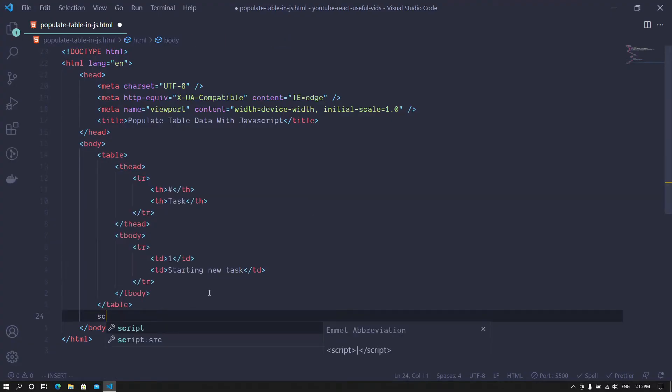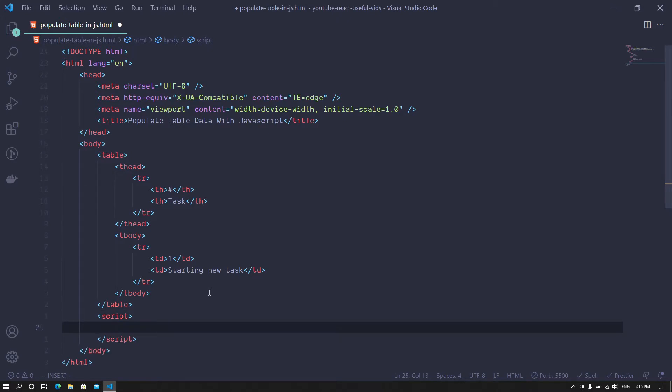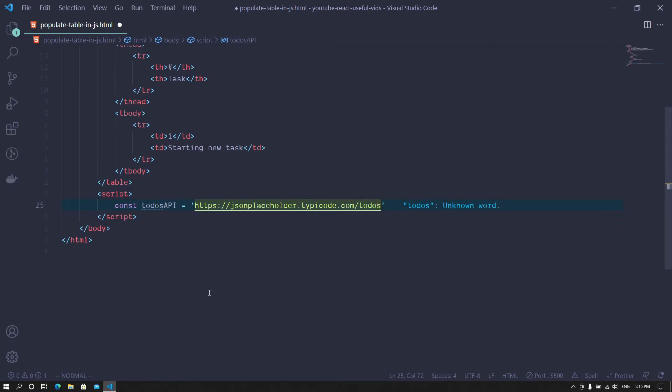Then we move on to add our script tags. This is where our JavaScript code will be placed. We create a variable to hold the URL of the API we will be using to fetch the data.